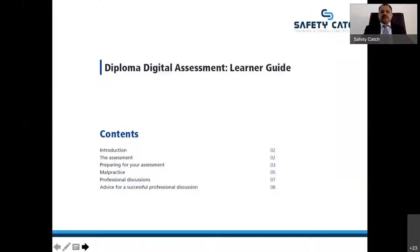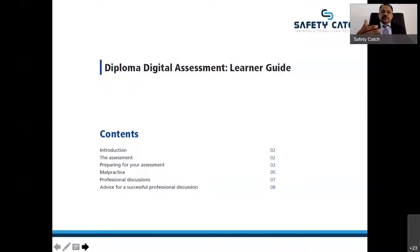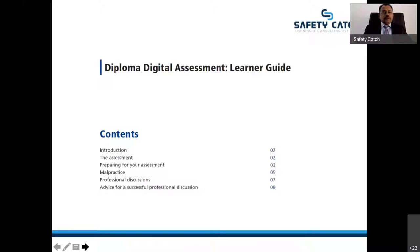Let us discuss the Digital Assessment Learner Guide. It consists of an introduction, what the assessment is, why it is there, preparing you for the assessment, what the malpractices are which you are not supposed to do, and then about a professional discussion. In IGC we call it a closing interview, but here in the IDIP it is more than a closing interview — it is called a professional discussion, which generally lasts up to 45 minutes to one hour. The guide also advises you on how to be successful in the professional discussion.